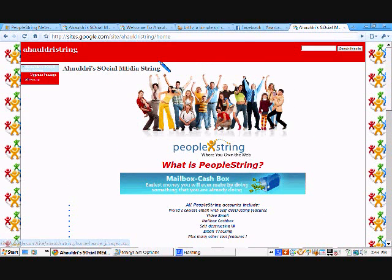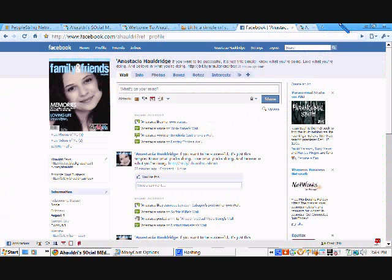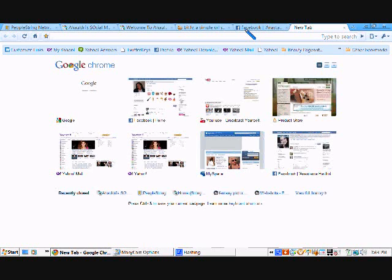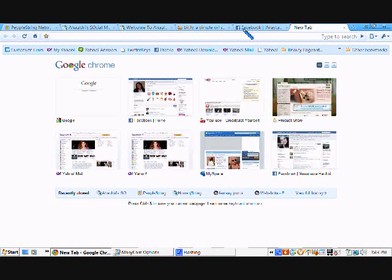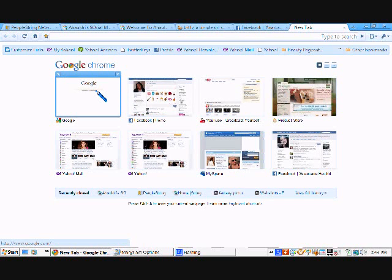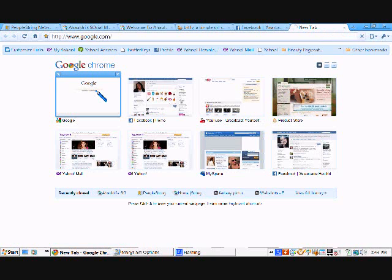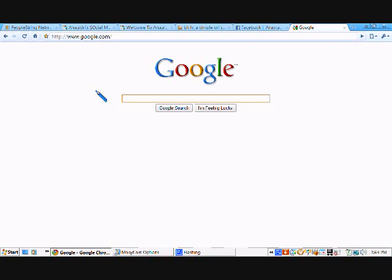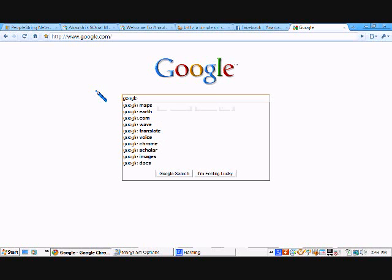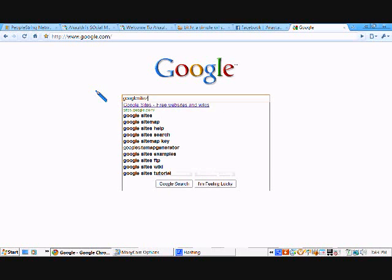The first thing you want to do is, let me see here. We're going to open up a new tab, so let me close this one out. We're going to open up a new tab, and we are going to go to Google Sites.